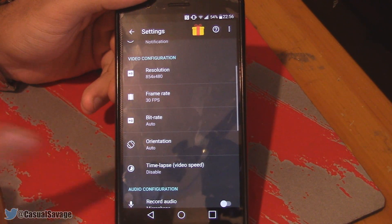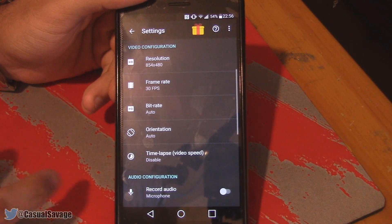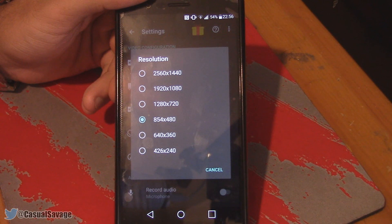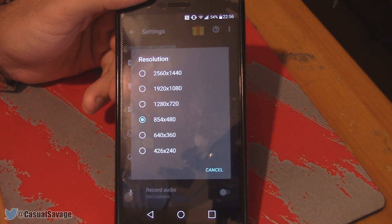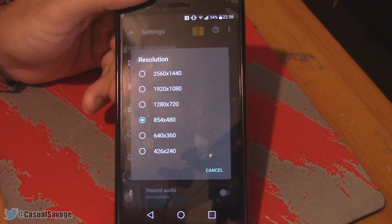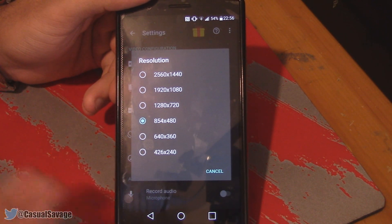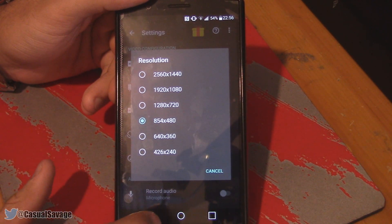You can then go on to choosing your resolution, your frame rate, and your bit rate. As well as orientation, time lapse, or video speed. The resolution is pretty good — on this it can go as low as 426x240 or as high as 2560x1440.